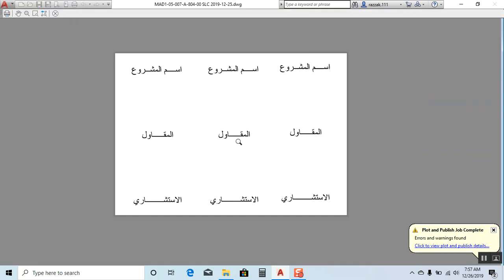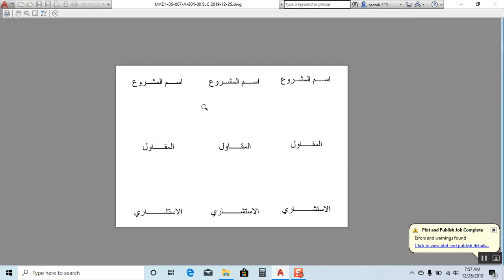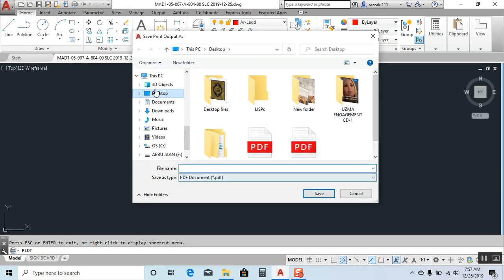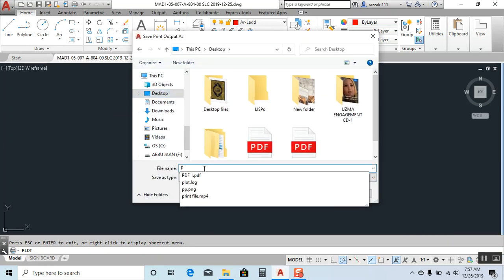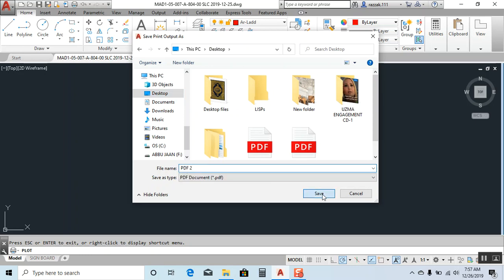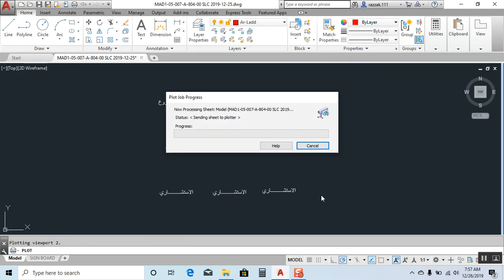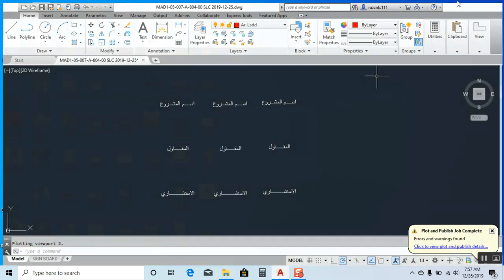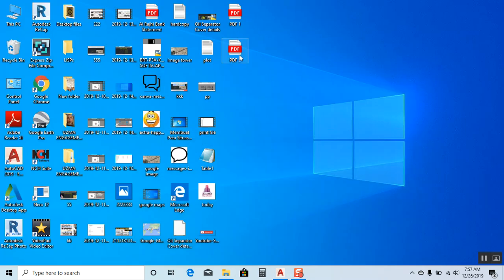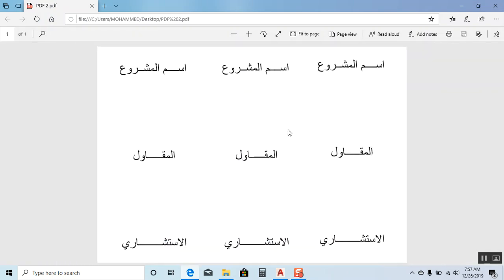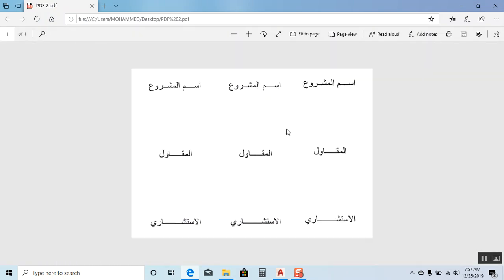I'll click on plot, then desktop. I'll type PDF two and save it to desktop. Let's go to desktop and open PDF two. Now you can see our text is okay!